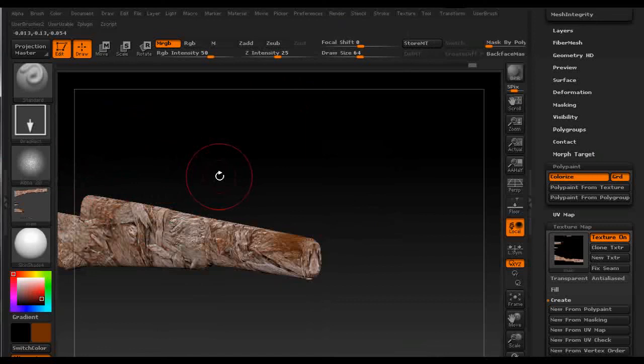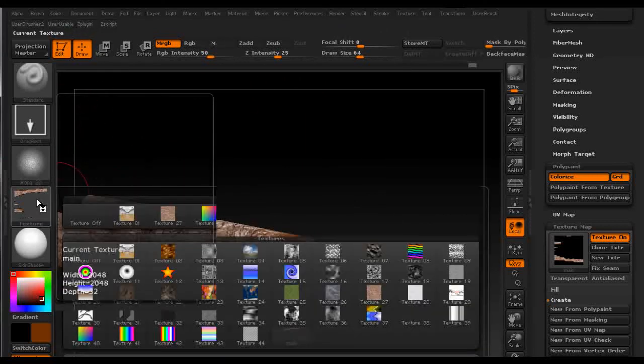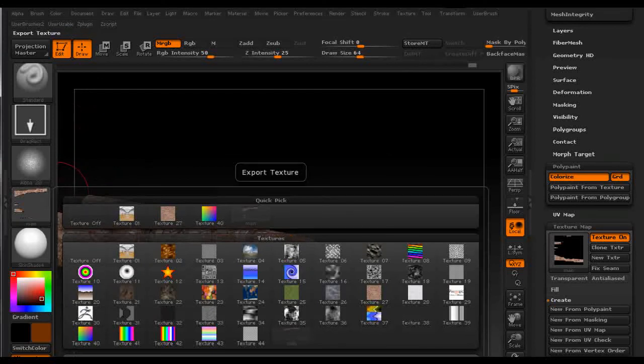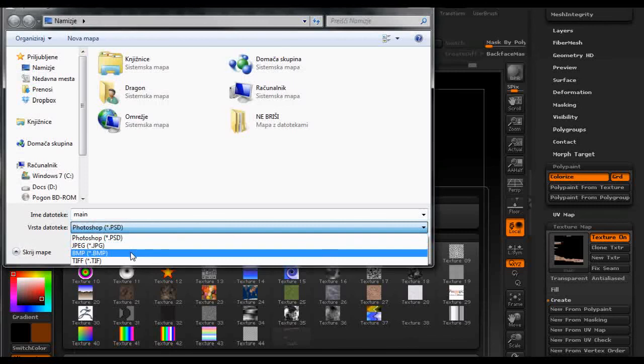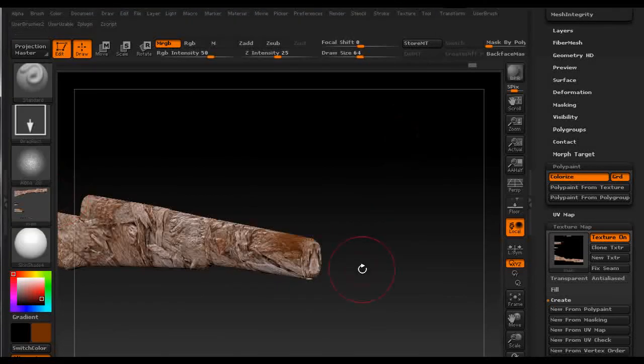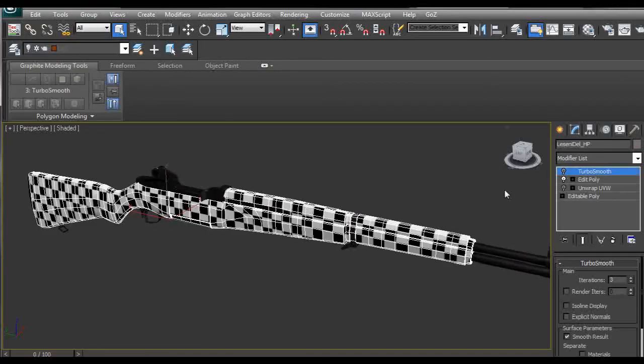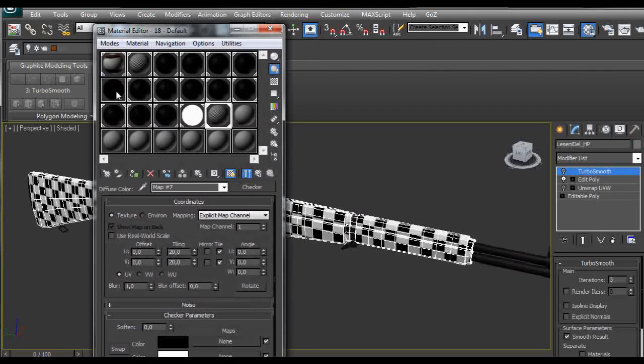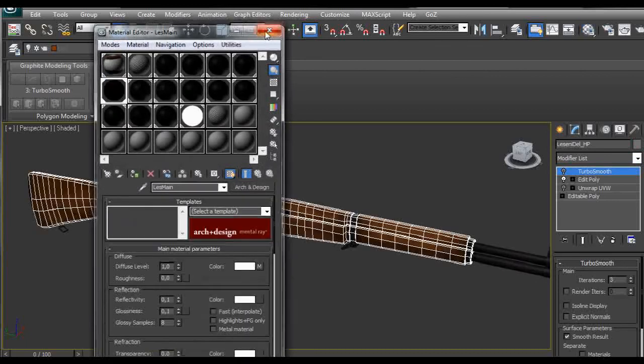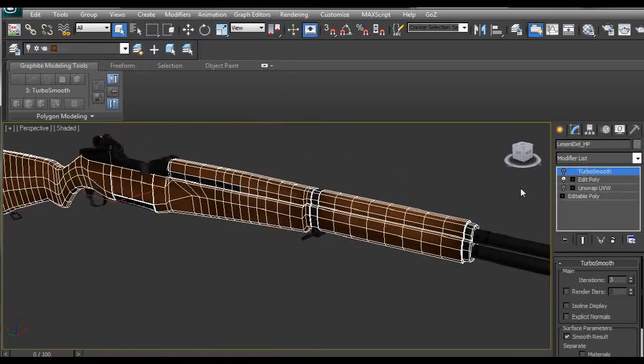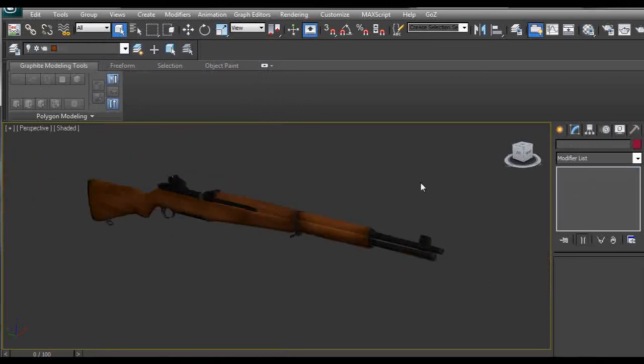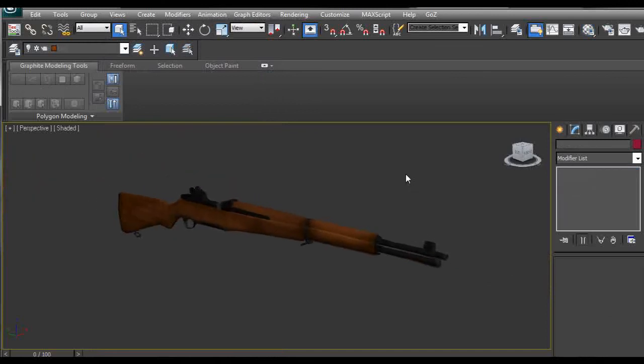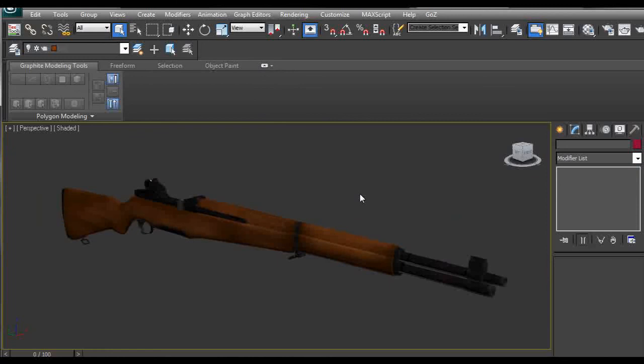Then we just click on texture and export it as psd, jpeg, bmp or tiff. This is pretty much it about polypainting and how I created my model. In a later tutorial I'm going to probably show you how I used ambient occlusion and set up some lights for it and this is going to be a new tutorial. So I hope you learned something new and till next time bye.